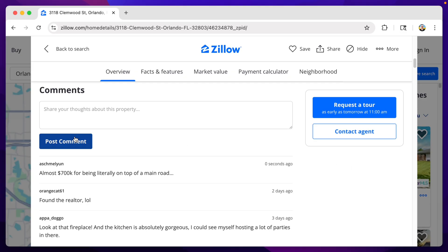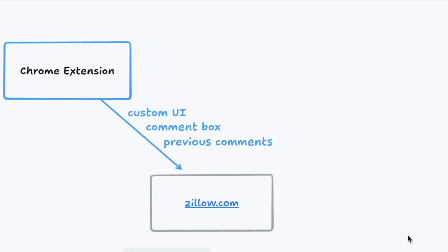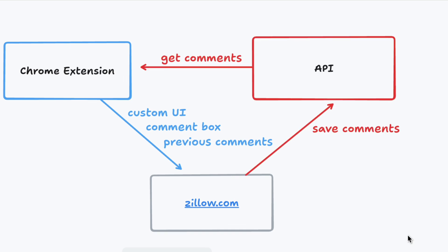You can comment on any listing, as well as see all the comments you've made in a central dashboard. The entire project consists of two parts. There's a Chrome extension, which adds the comment box to every Zillow listing page. And then there's the API, which stores and manages the comments in a central location, so they can be viewed by anybody else using the extension.